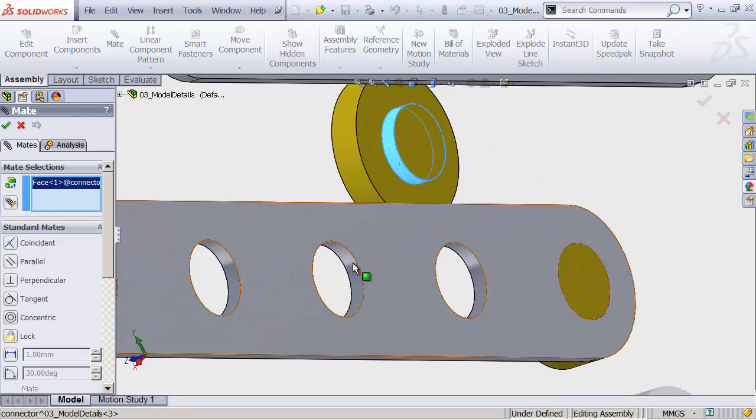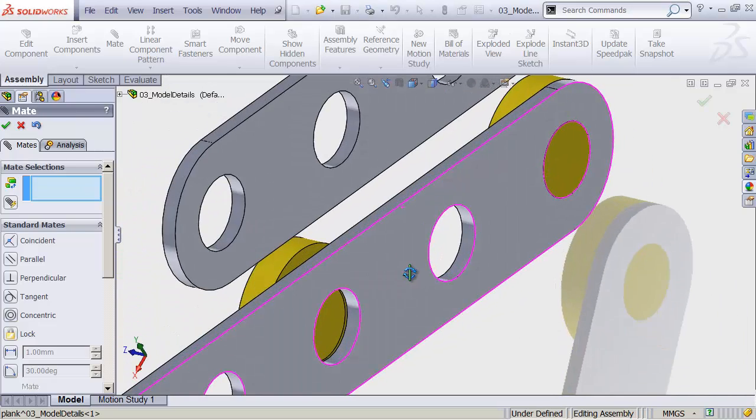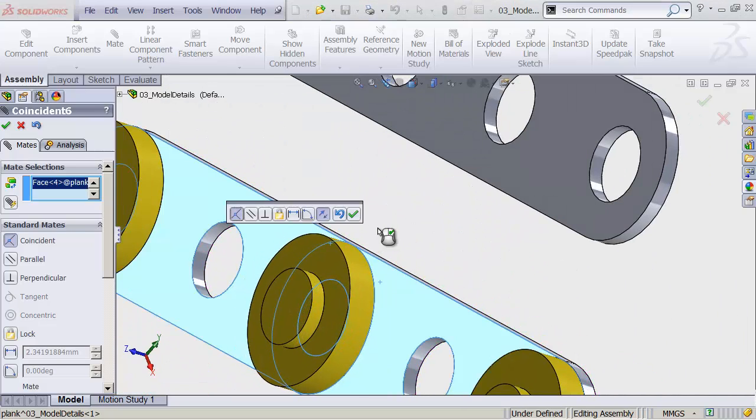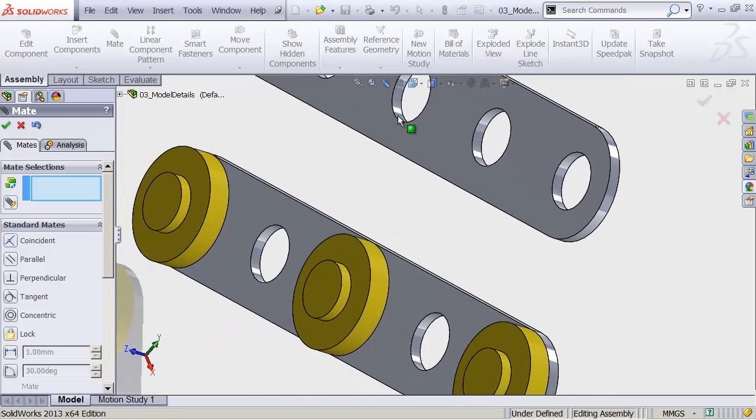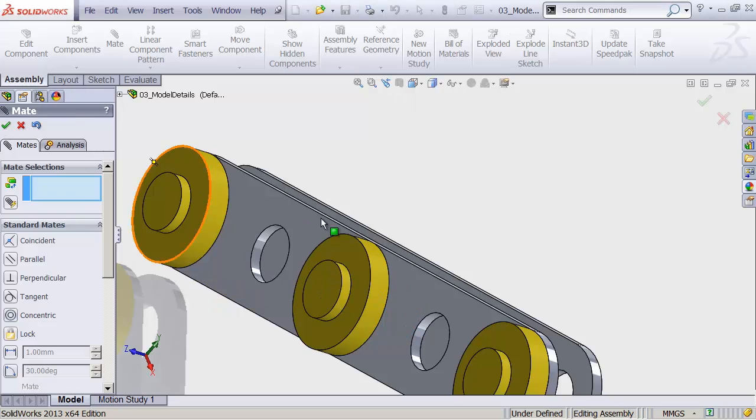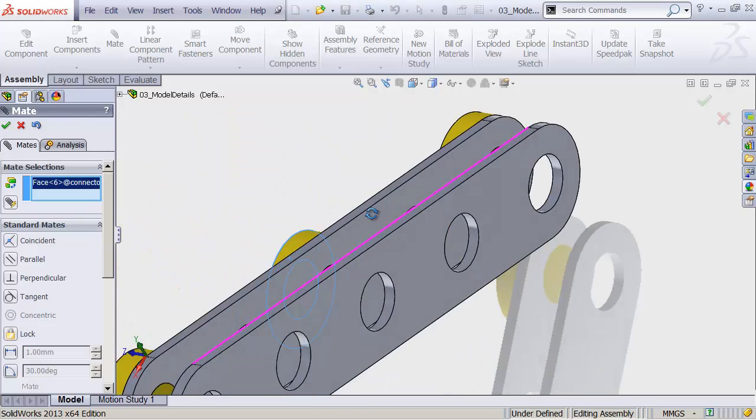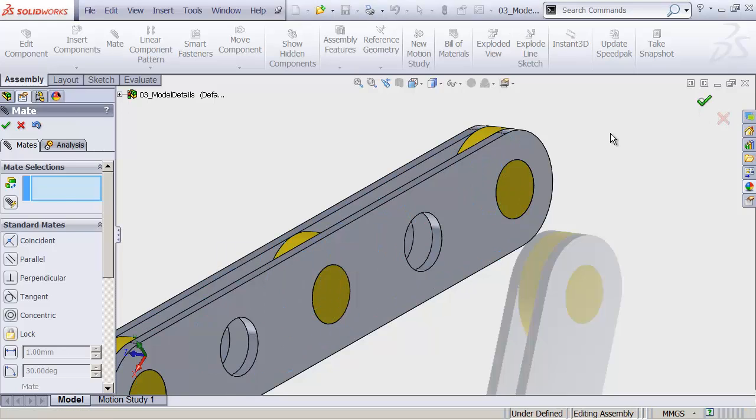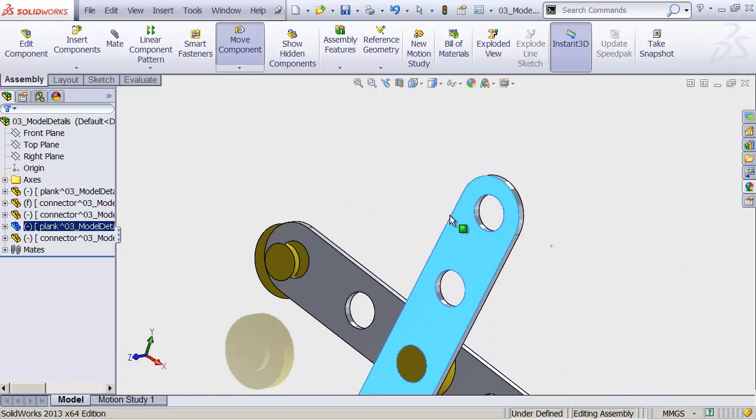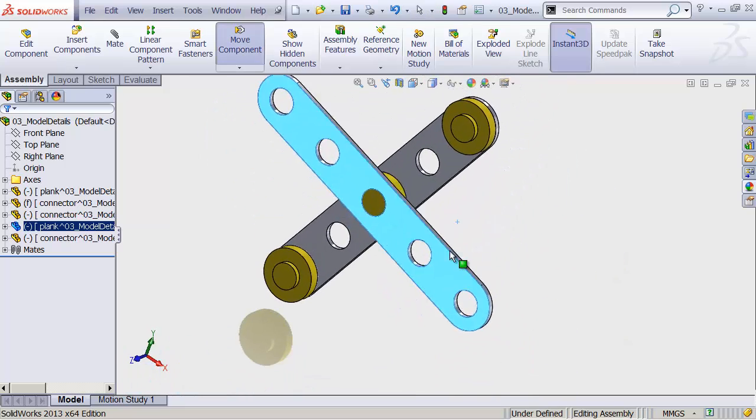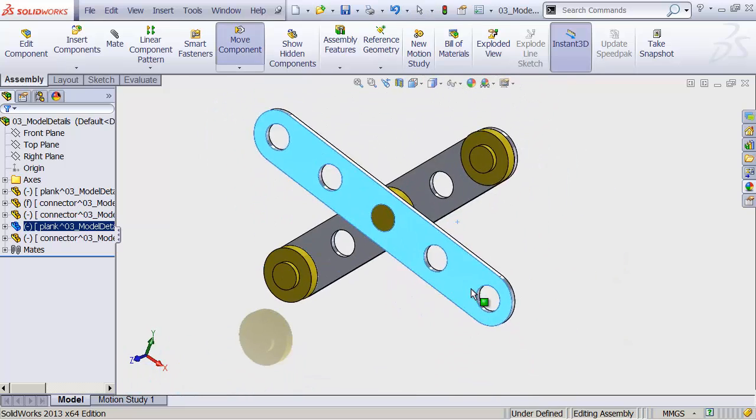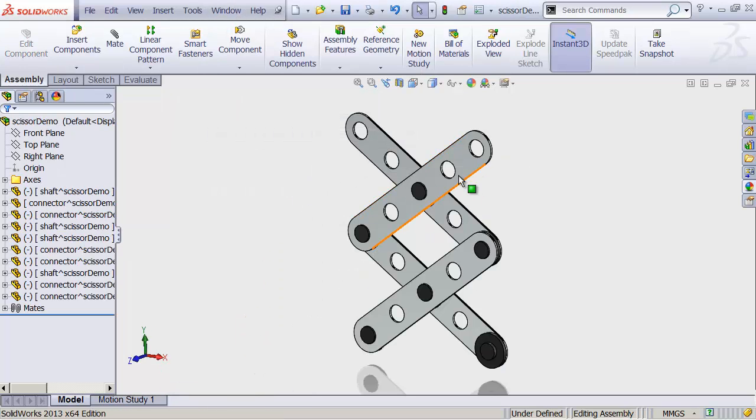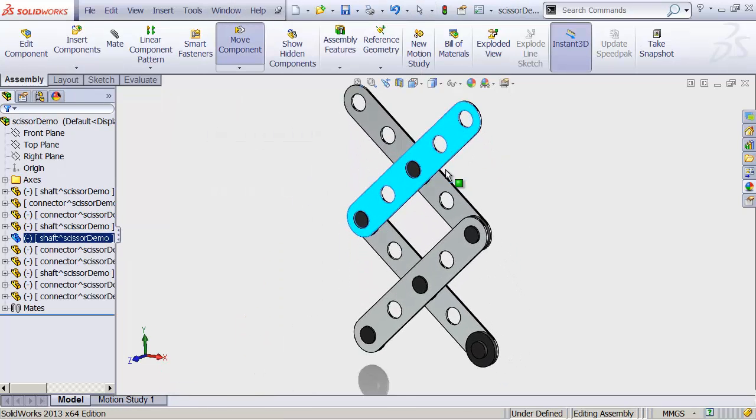Let's mate this to that. And OK. And then we'll do this face to that face. And OK. And again, we'll do this to that. And OK. And then this face to that face. And OK. And OK to exit the tool. Now if we drag this, these guys will move like scissorlings. And we can keep adding more of that stuff until we end up with our final scissor demo.